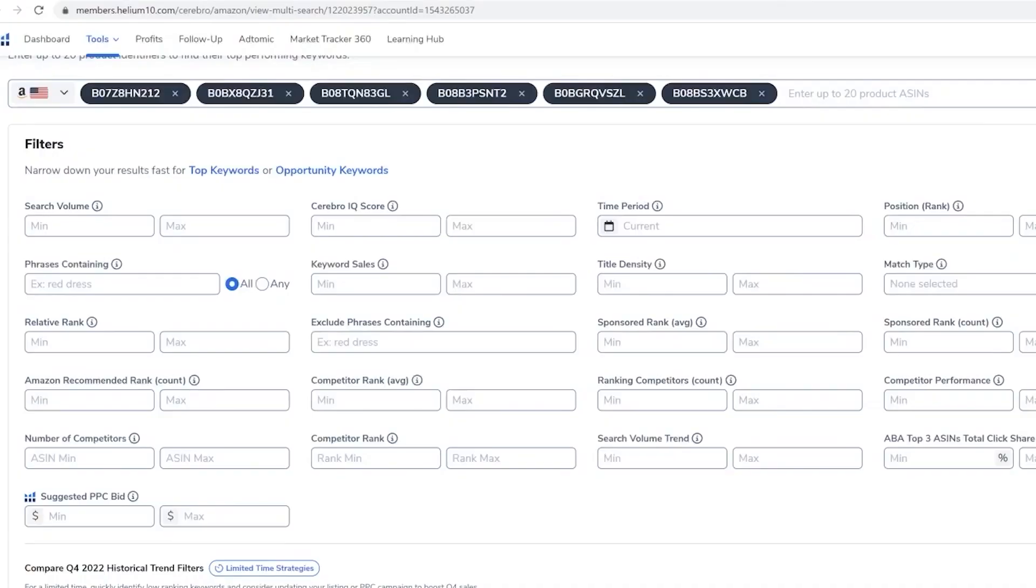How can you find this? Well, let's just say that you did a multi-ASIN search like I've shown you in other videos, and you're looking at about four, five, six, seven or however many ASINs that you want to take a look at for sponsored rank count. And I'm going to go ahead and put in a minimum of two there.